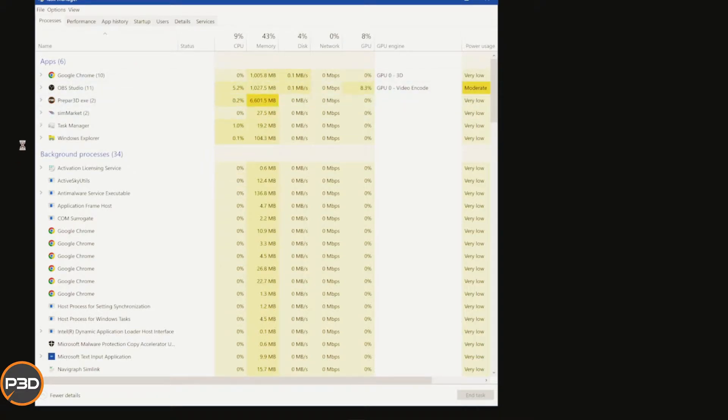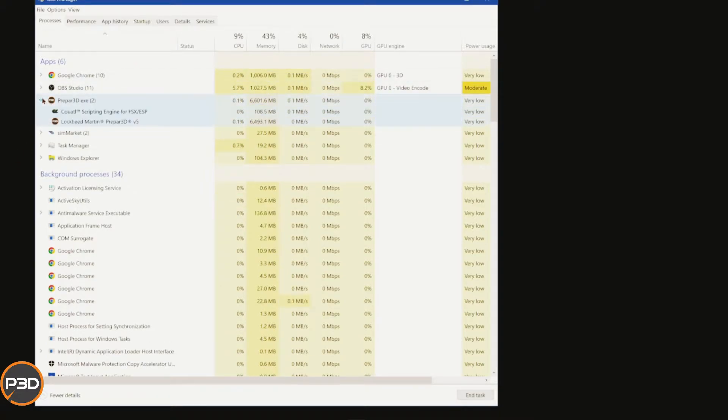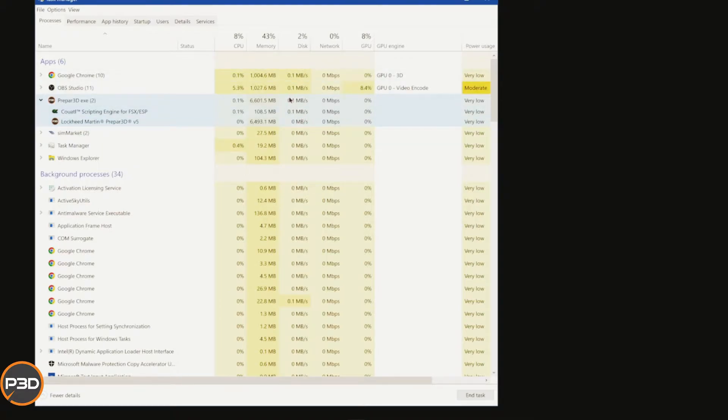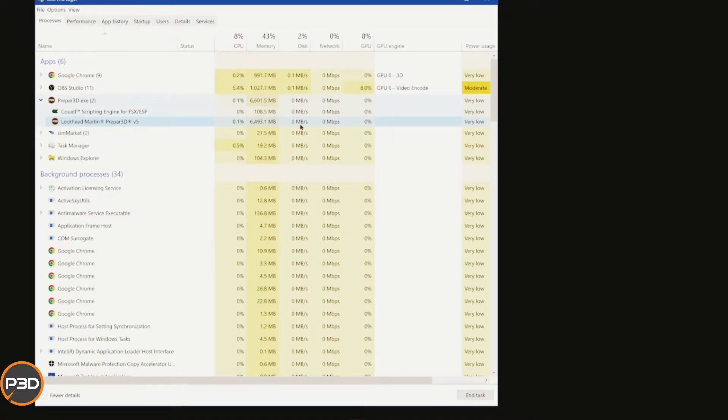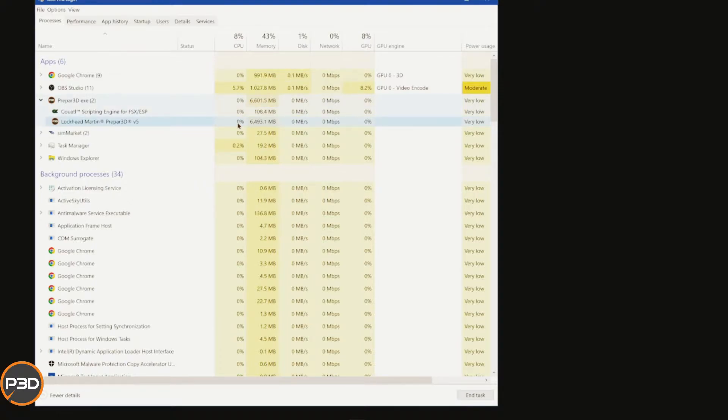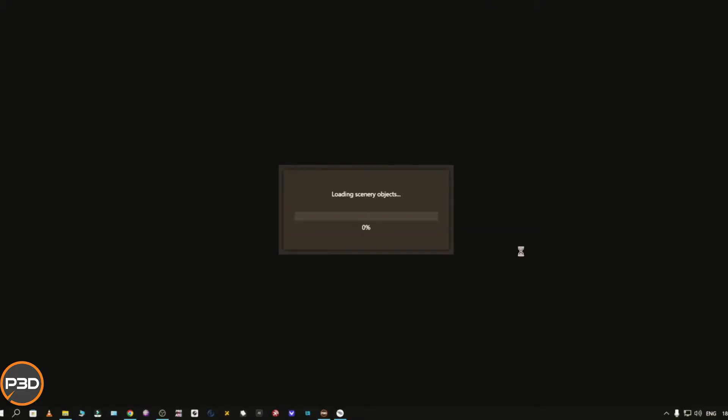You can find out if it's actually doing anything by going into your Task Manager and looking for the Lockheed Martin line. Look at the disk, and as you can see there's nothing happening on the Prepar3D version 5 disk. It's dead. This should be moving, transferring data. It's stuck on the memory and the CPU has given up on it. That's because there is an error in the scenery library.